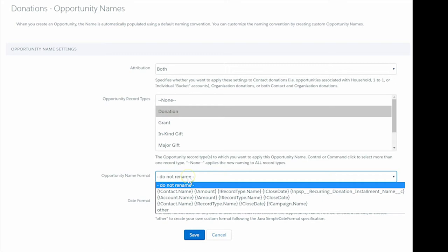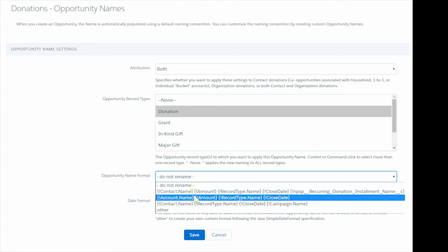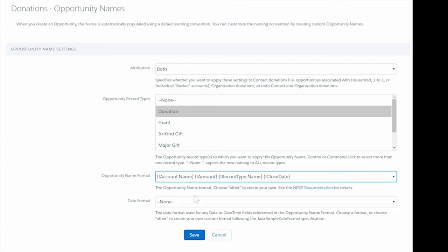Let's choose the option that reads Account Name, Amount, Record Type Name, and Close Date. Since it's close to what we want, it's just missing the campaign name.